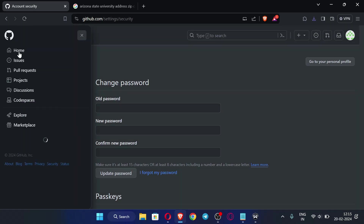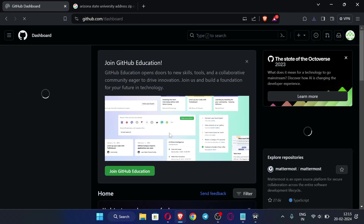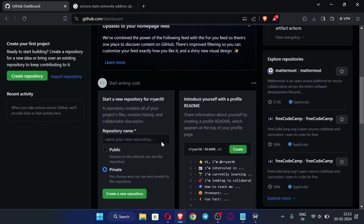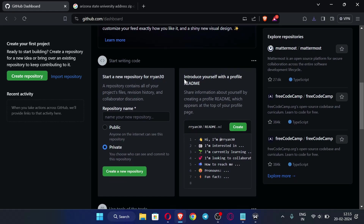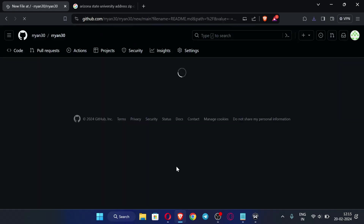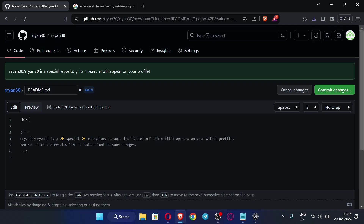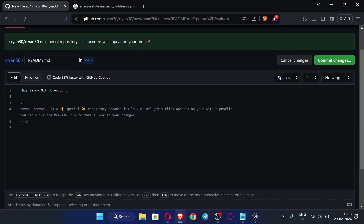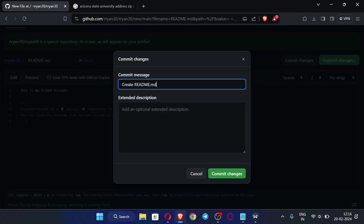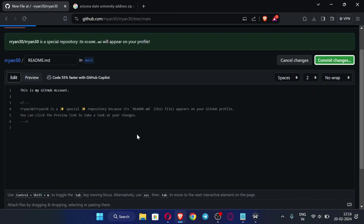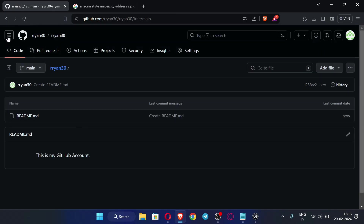Now go to the GitHub home page. We need to create a file — scroll down and you will see the option to create one. Click 'Create,' then edit it or write anything in the file. After writing something, click 'Commit changes' and confirm by clicking 'Commit changes' again. Then go back to the home page.